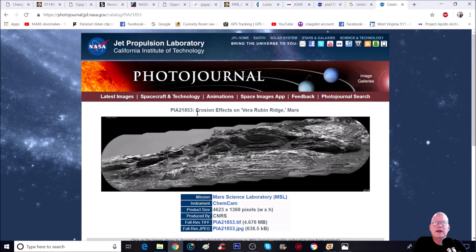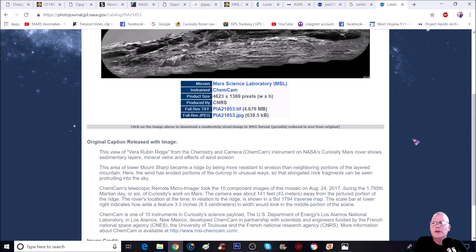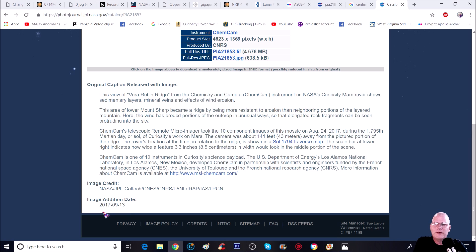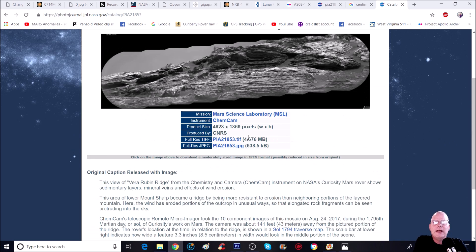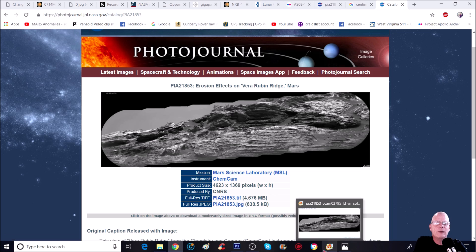You can see it's from NASA JPL — Jet Propulsion Laboratory — and it's P21853, 'Erosion Effects on Vera Ruben Ridge on Mars,' taken by the Curiosity rover. The date here is 9/13/2017. When you download it, always go for the full-size tip — this one is 638.5 kilobytes but the other is 4.6 megabytes, so the bigger the better because when you zoom in it doesn't fall apart. You can see right here at the top of the page what looks like a little cross, and I did download it so I'm going to show it to you right now.